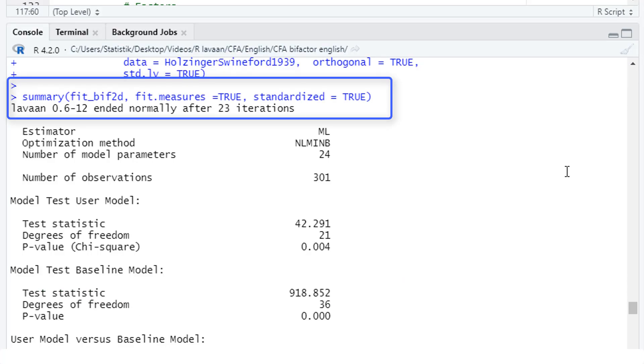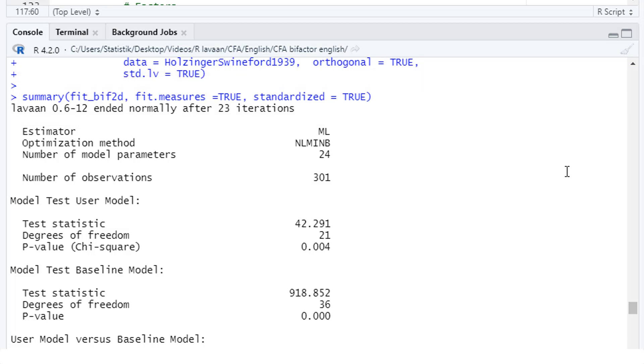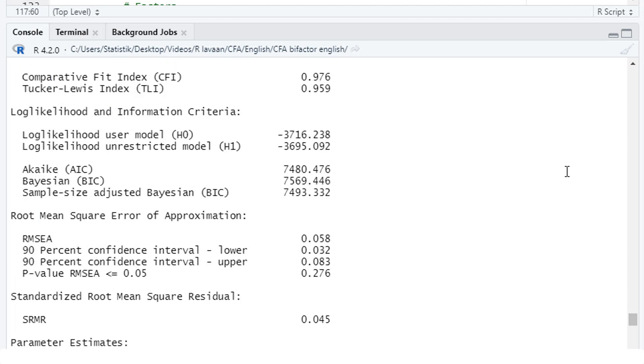And great, no warning messages anymore. LaVarne ended normally, so it looks like we have a solution. But first we have to look at the fit indices, whether we have a model fit that is acceptable to us. Here the model test, it's significant, but that's quite common, so we will look at the fit indices instead. CFI 0.976, that's above the common cutoff value of 0.95, so that's okay.